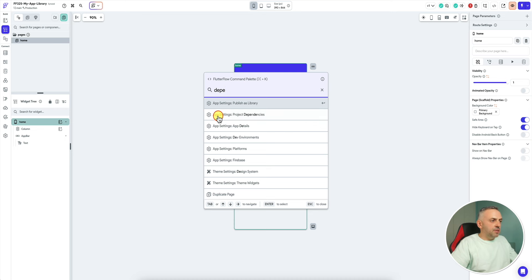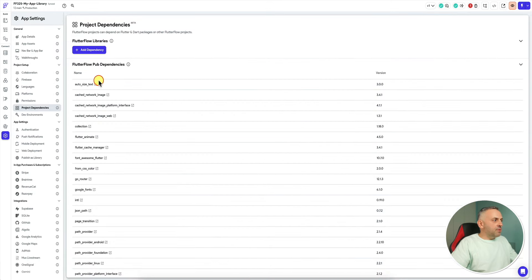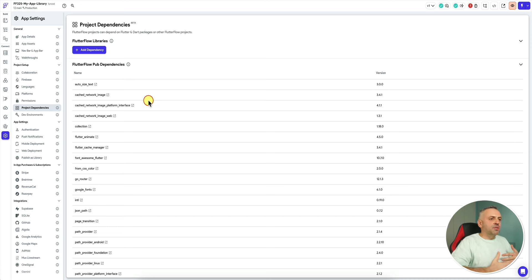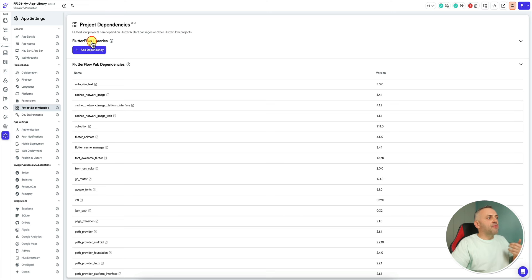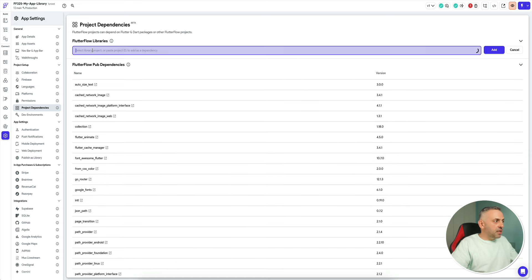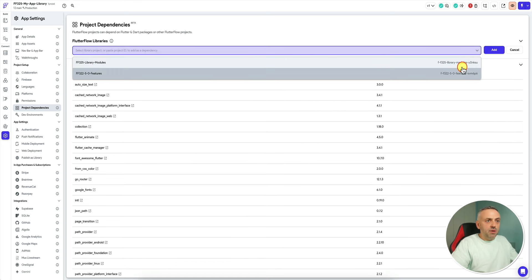You'll see App Settings → Project Dependencies. On this screen you see your regular dependencies. This is new — when you're building a Flutter Flow app, you're essentially building a Flutter app under the hood, so you have these standard dependencies. But what's different is that you can now add a Flutter Flow library dependency. I'm going to click here and I now have access to my libraries.